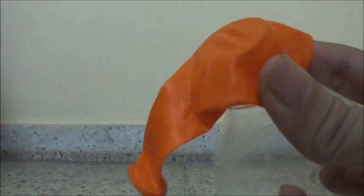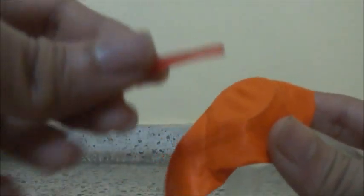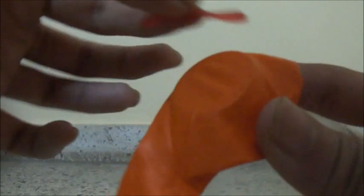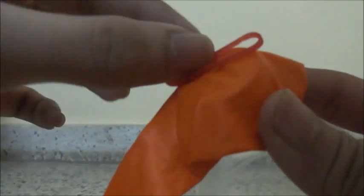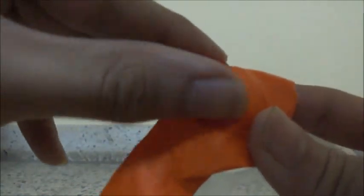Now we have to stretch the balloon tightly over the bottle opening and then put a rubber band on it so that it's held tightly. After it's stretched, it looks something like this.